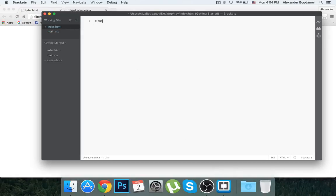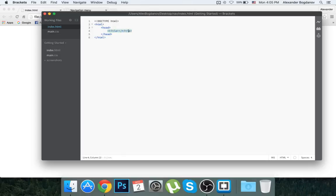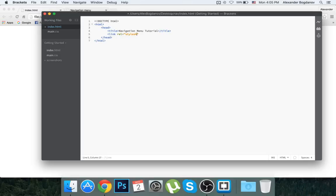We're going to define the document type as HTML, start our HTML code, and create our head section. Inside the head we'll create our title — 'Navigation Menu Tutorial'. We also have to link the CSS, so: link rel equals stylesheet, type equals text/CSS, and the href is main.css.